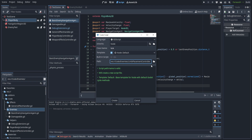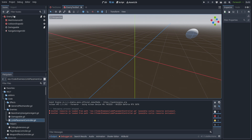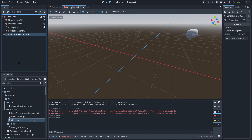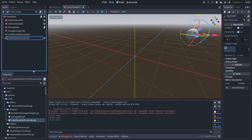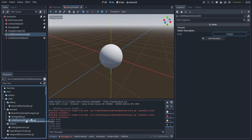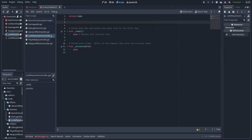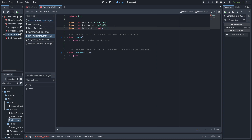We create a script called limb_placement_controller.gd inside the enemies folder. Before writing the code, let's create a couple of nodes underneath enemy_test: first a Node renamed to LimbPlacementController, and then a RayCast3D named LimbPlacementRaycast. We drag in the limb_placement_controller script and start the code. We declare a variable for the enemy body (the parent), a reference to the RayCast3D called limb_raycast, a body_length for how far forward and backward hands and legs are separated, and a body_width for the same reason but sideways.